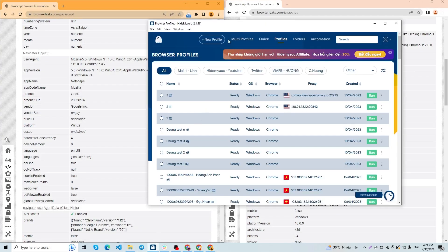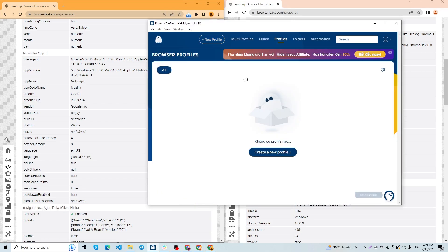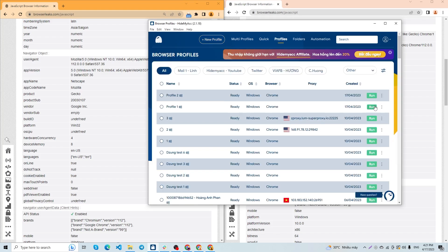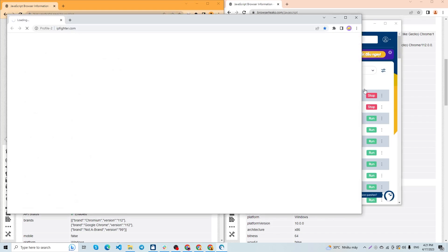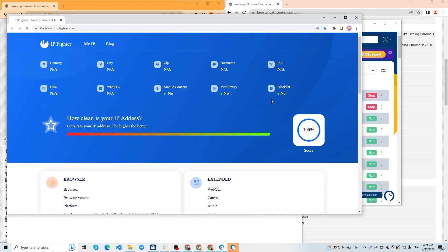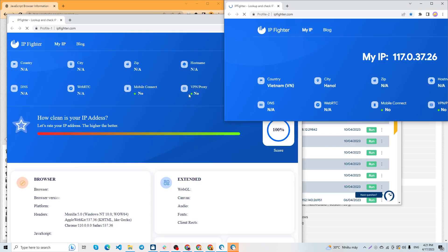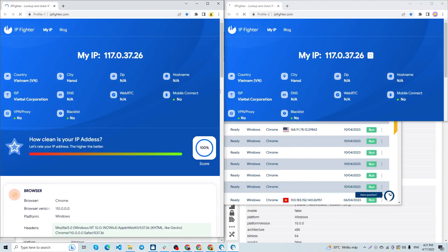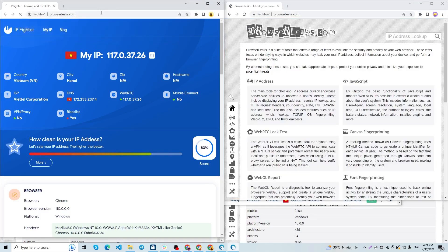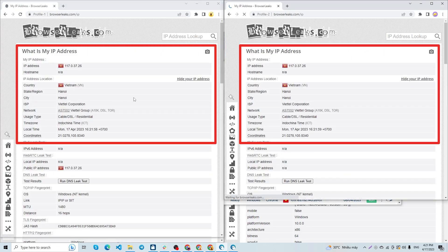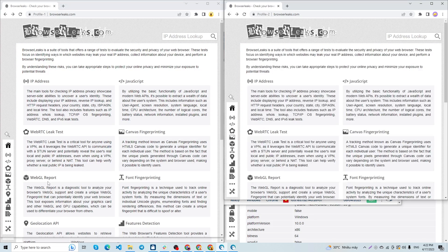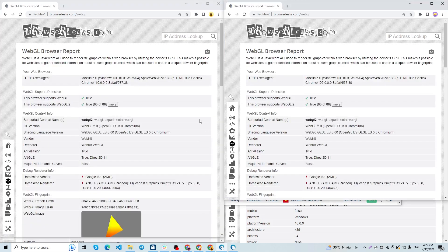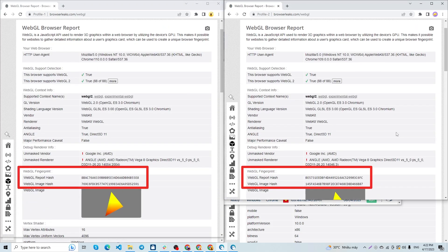Now we will create two profiles on Hide My ACC Anti-Detect Browser. Since we have an added proxy, both profiles have the same IP address. You can see that parameters such as WebGL, JavaScript, and others are changed.